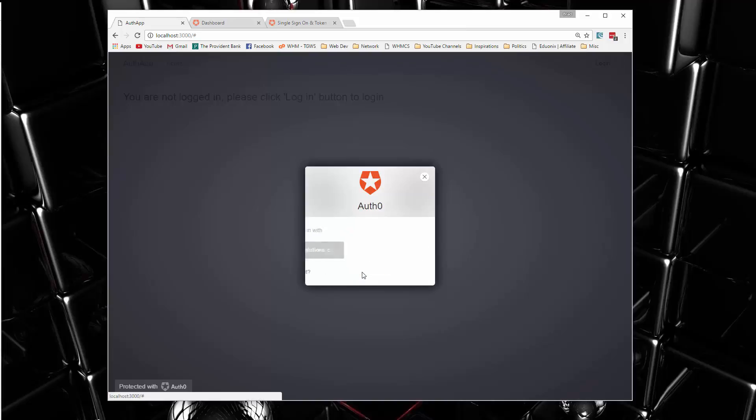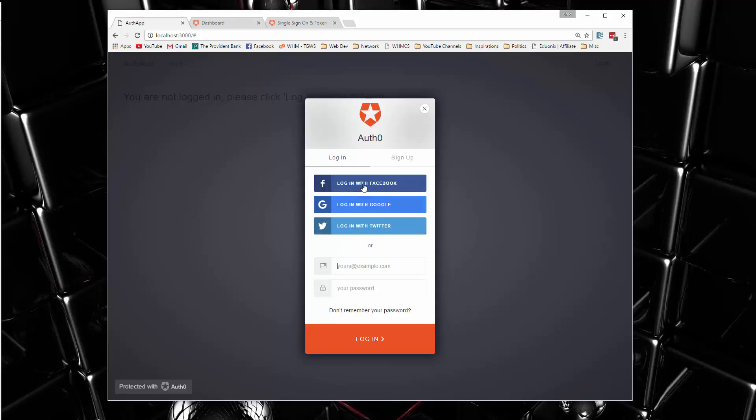But initially, you'll get a box like this. So you can go ahead and you can log in with Facebook, Google, Twitter by default, but you can also add and remove social networks.